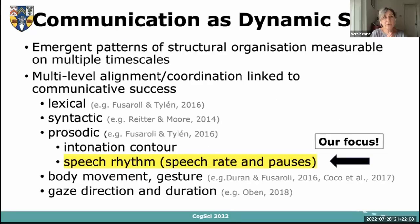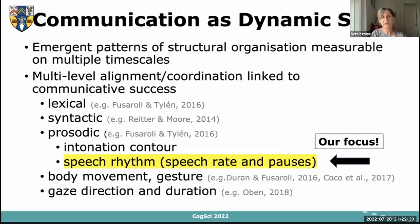This is a viable approach because we can think of communication as a dynamic system where emergent patterns of structural organization are measurable on multiple timescales. There is now a sizable literature showing that alignment and coordination in communication are linked to communicative success, and that this coordination can be measured at the lexical, syntactic, and prosodic levels, but also through body movement, gestures, gaze, and even physiological parameters like heart rate.